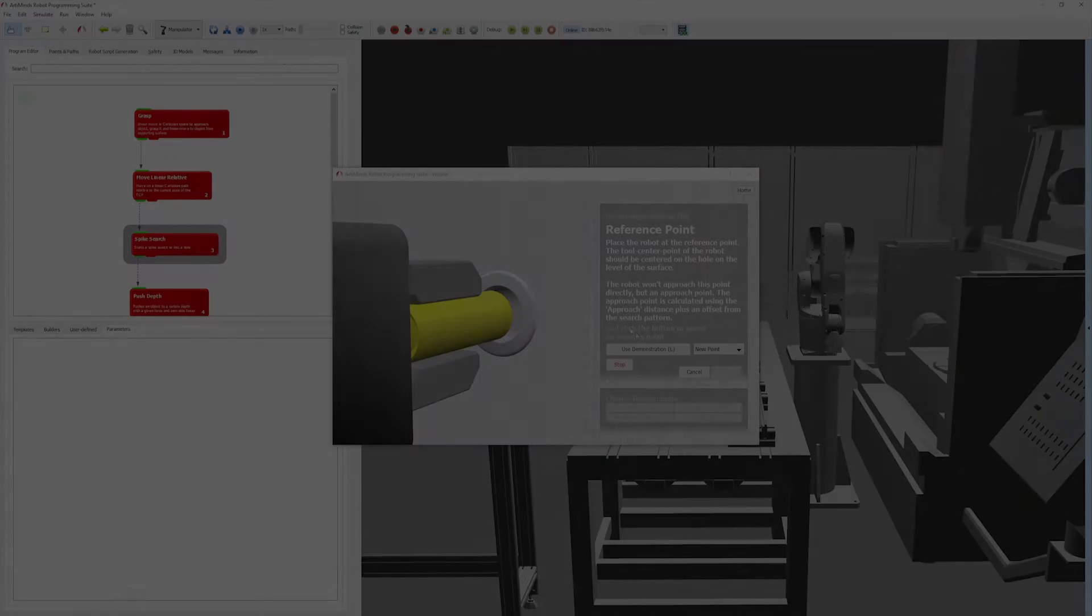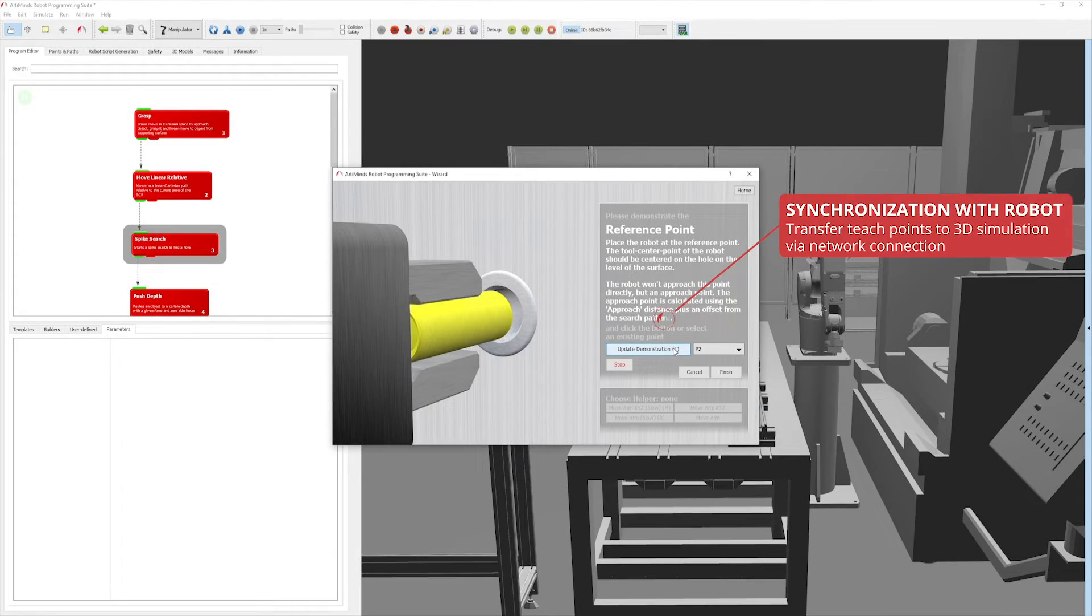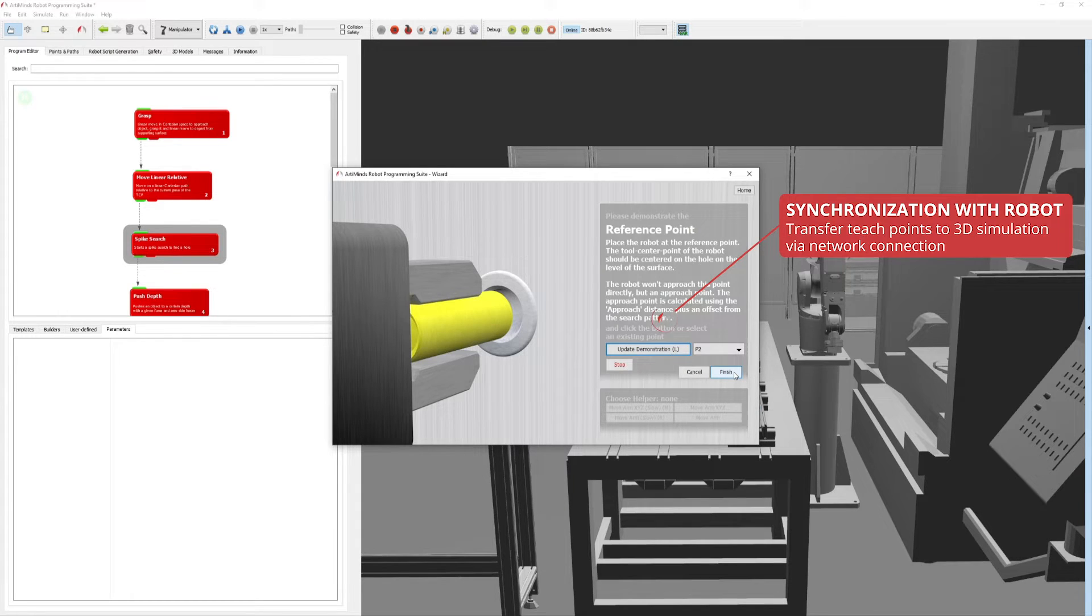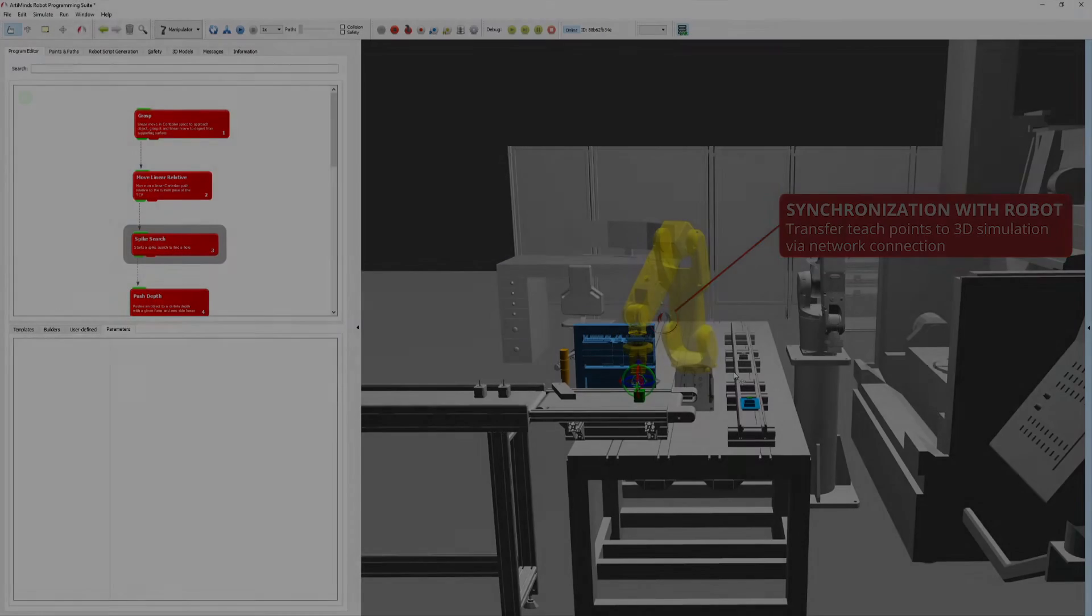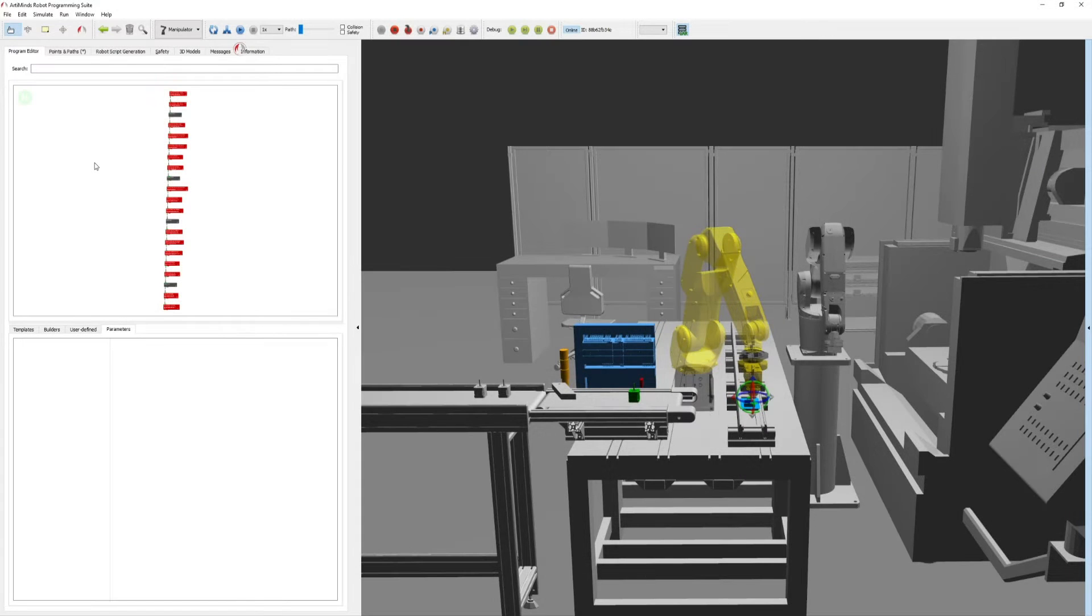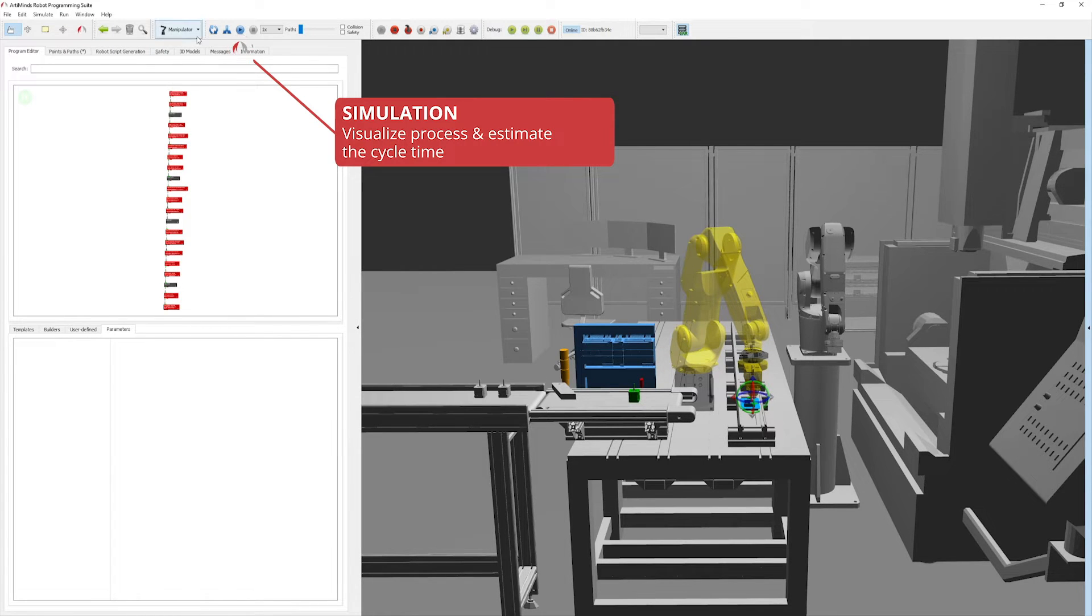or teach key points to the real robot for later transfer to Arlemind's RPS. In the third and final step, before executing the program on the real robot, the entire application is simulated.